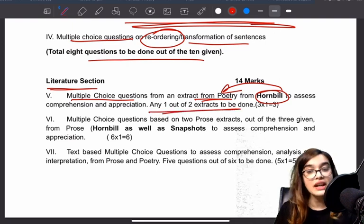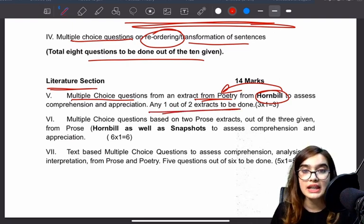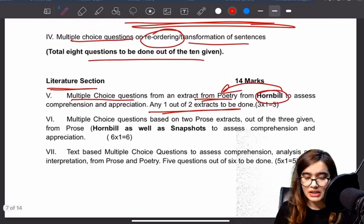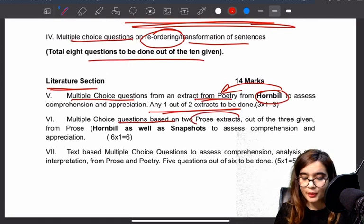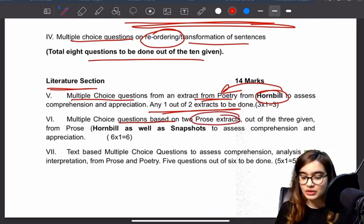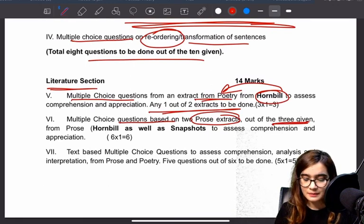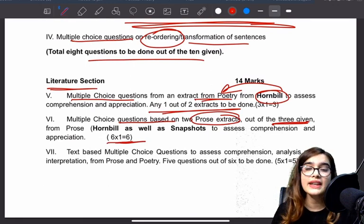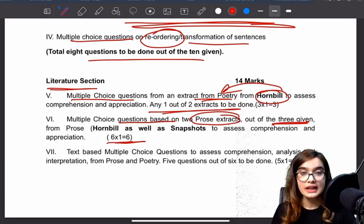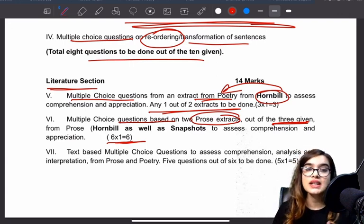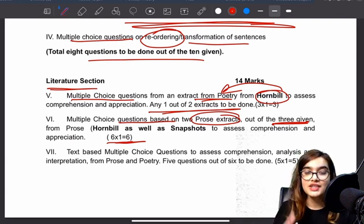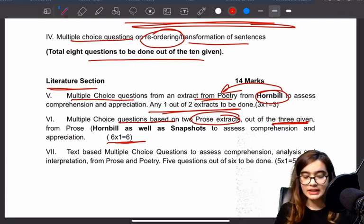Out of three given extracts you will attempt two. Two prose extracts will be given and three extracts from them to attempt. Remember that extracts can come from either Hornbill or Snapshot — short stories or prose extracts. Then there is poetry.